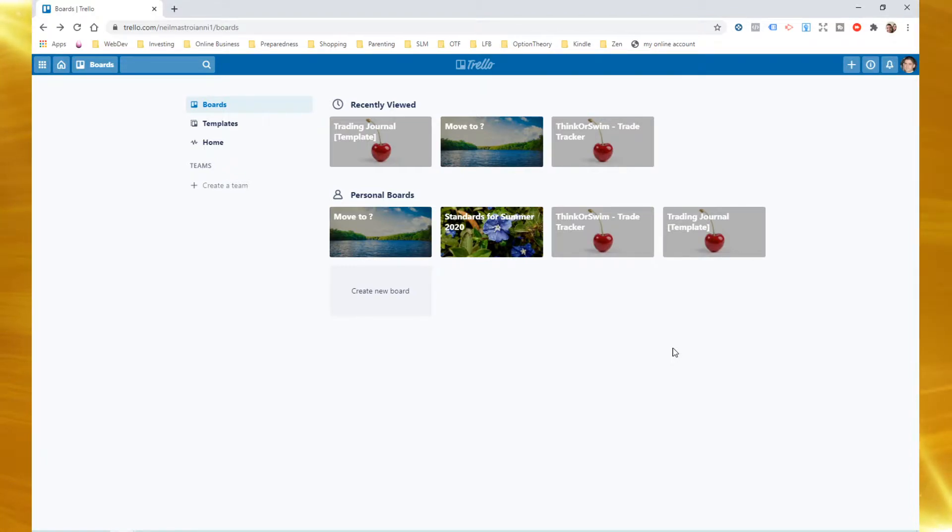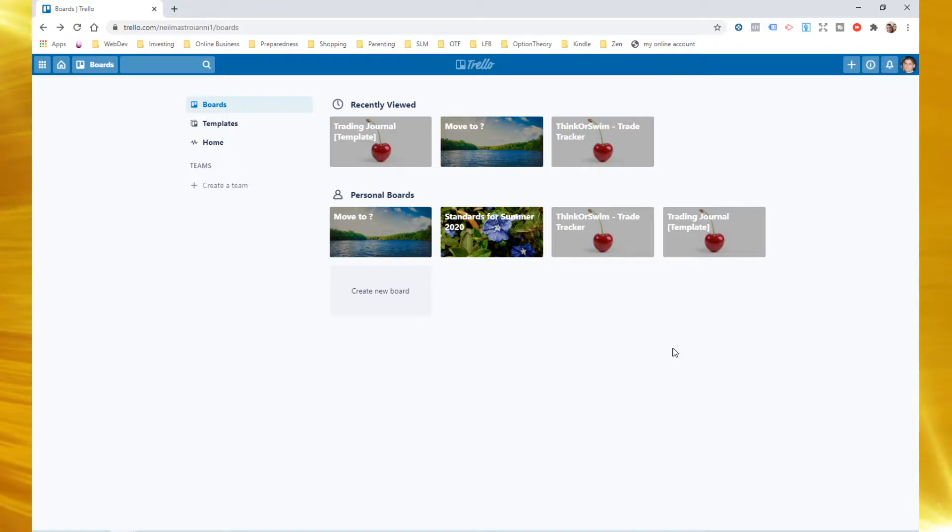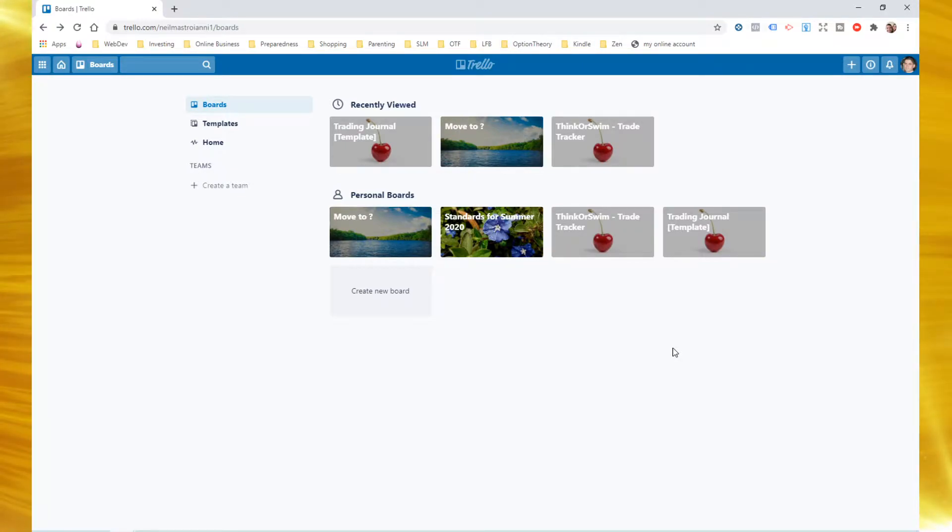There's going to be a link in the description below. It's going to link to a Trello board. And so the question I want to answer today and begin to answer and give you the opportunity to test out with me is, can Trello make a good trading journal? So let's take a look at that today.